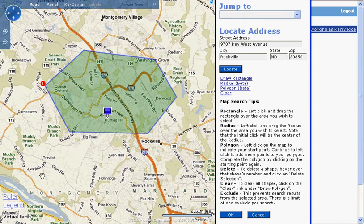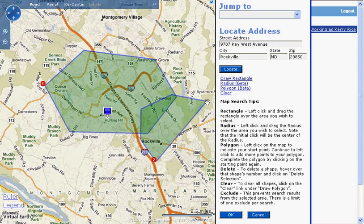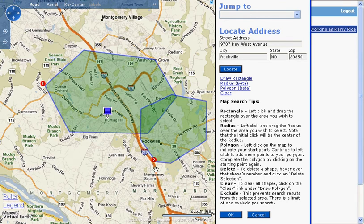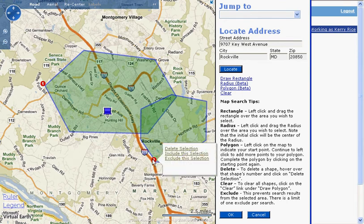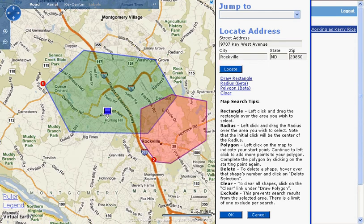I'm going to draw a second shape and show you how to exclude an area from my search. I'm going to select the Polygon tool again and draw a second polygon shape that overlaps part of my first shape. Now that I've drawn my shape, I hold my cursor over the first boundary point and click on the Exclude this Selection link. The shape has turned red to show that it's being excluded from my search.